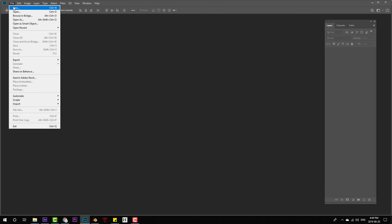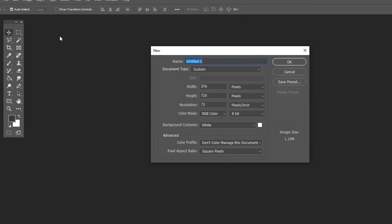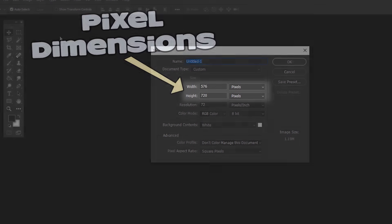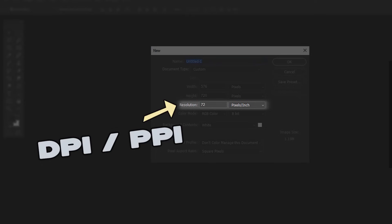When you start a new canvas, there are two important things to consider: the pixel dimensions for both width and height, as well as this setting which Photoshop calls resolution. It's the amount of pixels per inch, commonly shortened to PPI pixels per inch, or DPI dots per inch.